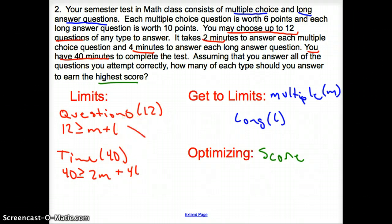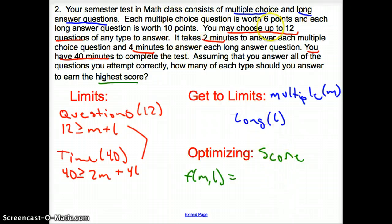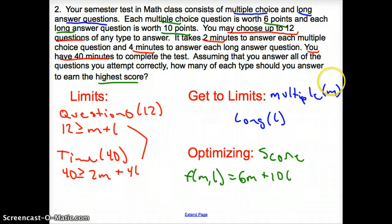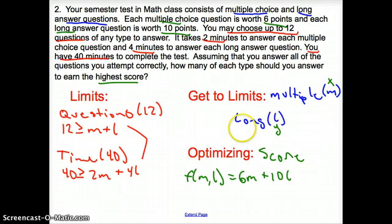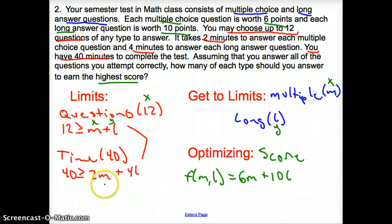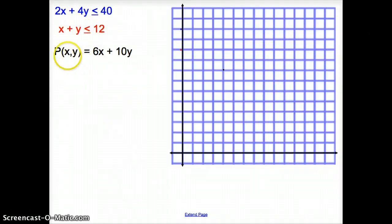Here are my limits. What am I trying to optimize? I'm trying to optimize the score. So f(M, L) equals — now I need to look for points because score is made up of points. I get 6 points for multiple choice, so that's 6M. And I have 10 points for long answer, so it's plus 10L. Now, when we graph this, I'm going to let multiple choice be X and long answer be Y, just to keep my axes clear. So my M's are X's and my L's are Y's. Now we have our inequalities along with the optimization function.